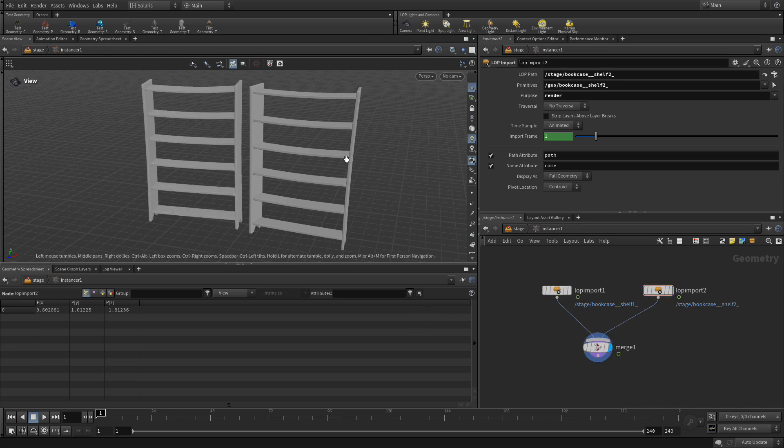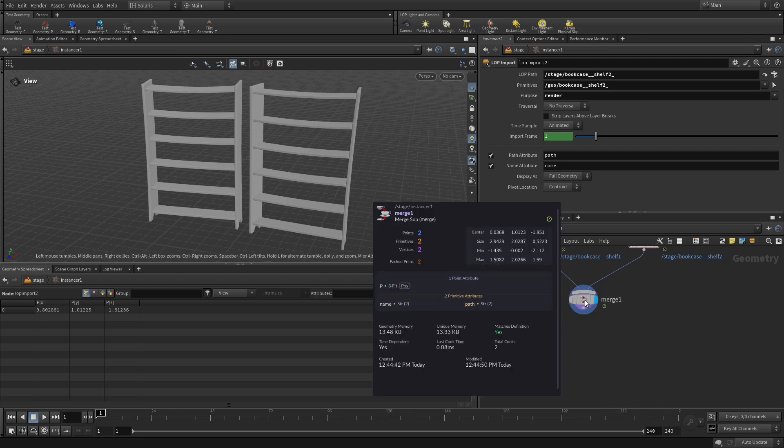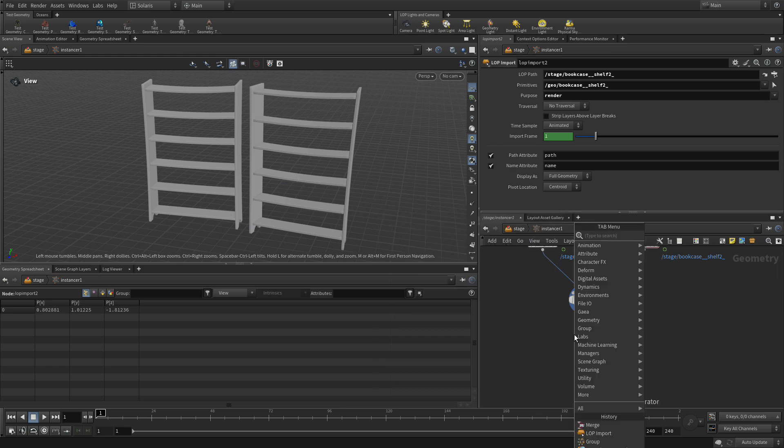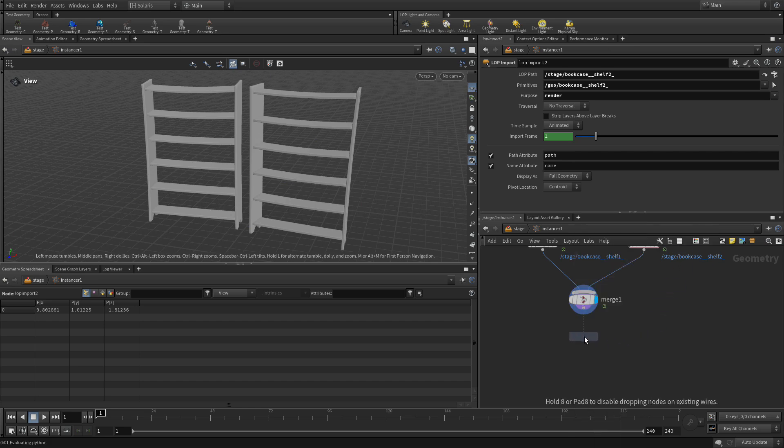Now, as I said earlier, we can't really see the topology of this. That's because if we middle click on here, you'll see there's only two points and these are being instanced in. When you set things up as USD, they're packed.